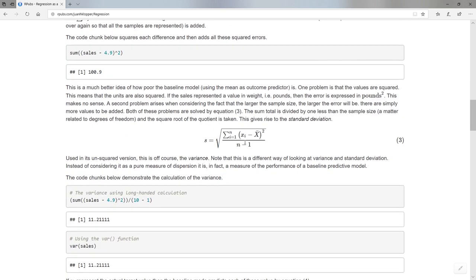We actually divide by n minus 1, and that has to do with the concept of degrees of freedom. So if I divide my sum of squared errors by how many there are, now I'm stabilizing this thing. It doesn't matter how many elements I have in my target vector here — I'm dividing by how many there are. And because I had pounds squared, I'm just going to take the square root of that. And we call that the standard deviation. Without taking the square root, we call that the variance.